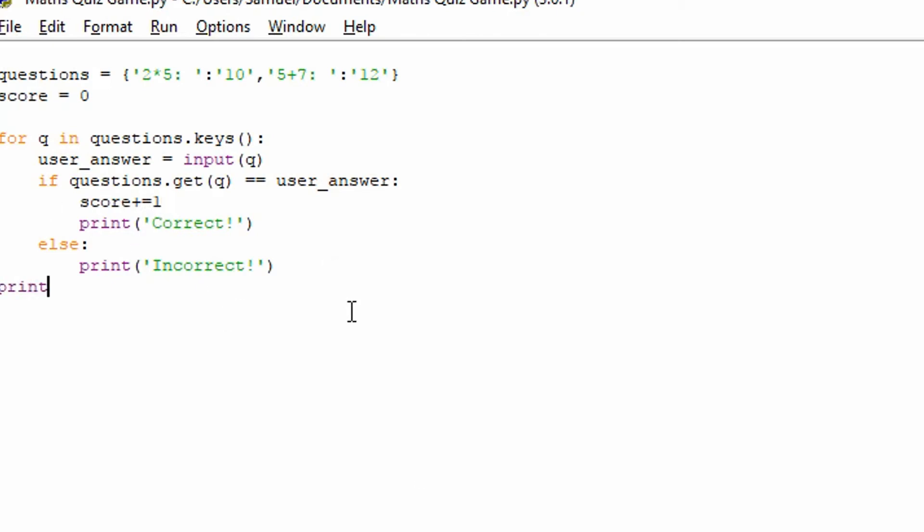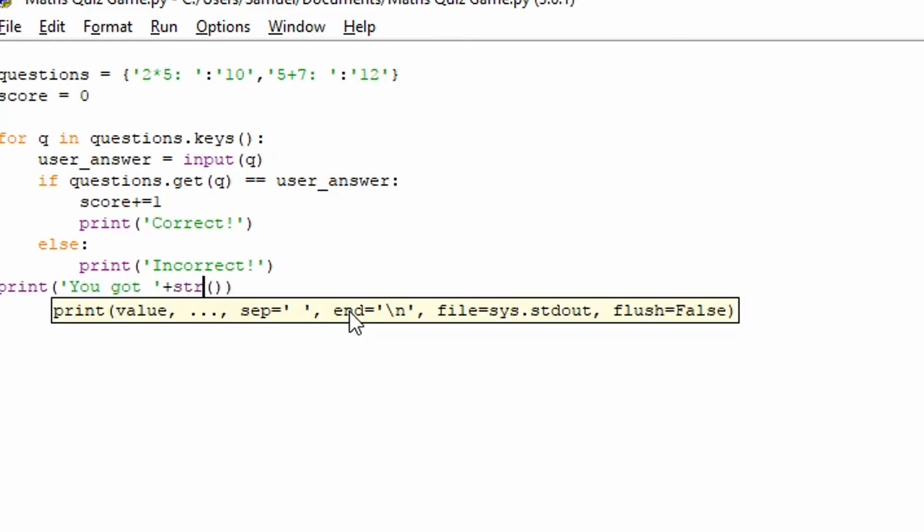And at the end, we can print out their score. We can say, you got space and we'll add the string of their score. You got this many right. That sort of thing. You got this many right. Well done, whatever. We're just going to say you got this many right. You got 12 right. You got 2 right, for example.